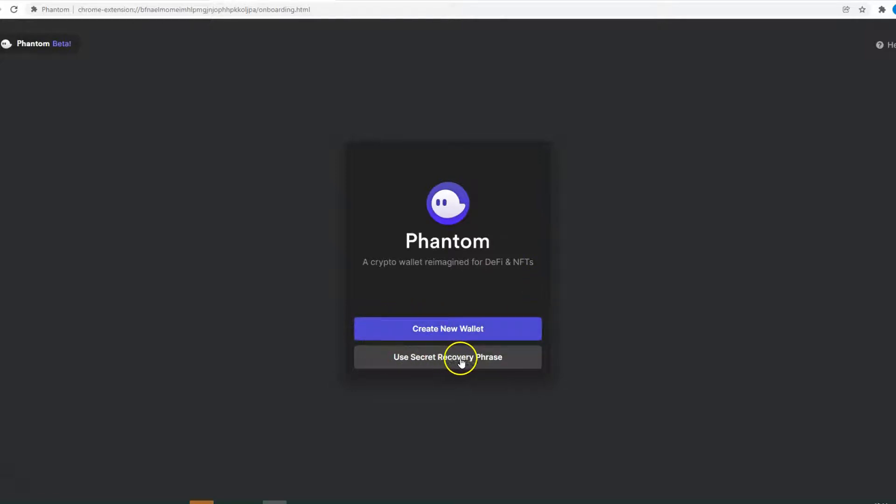You are going to choose the first one: Create New Wallet.